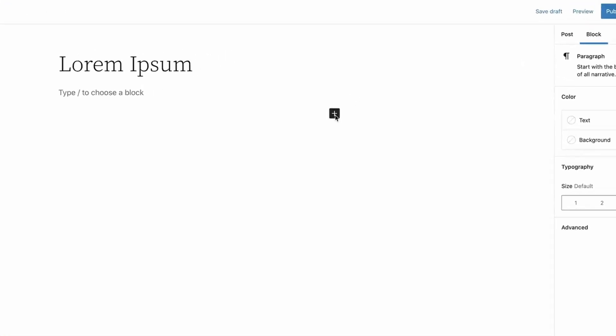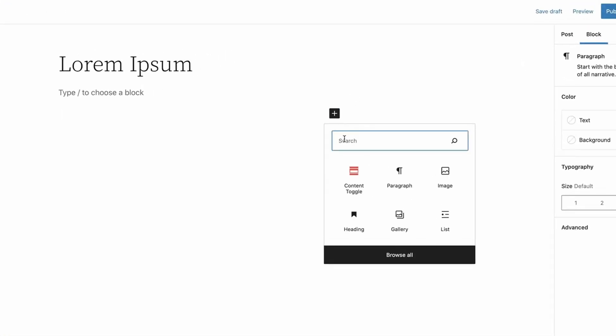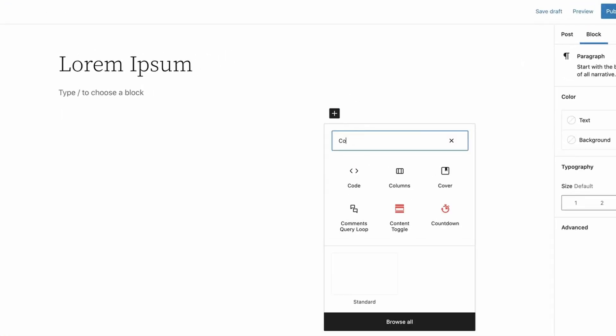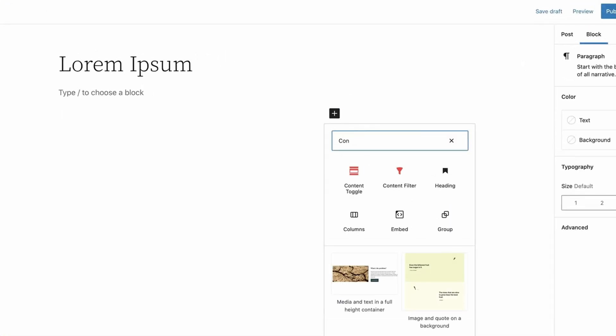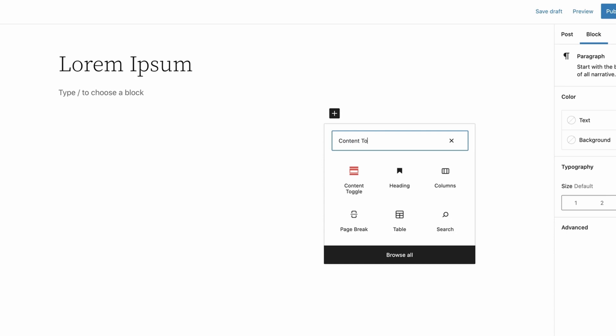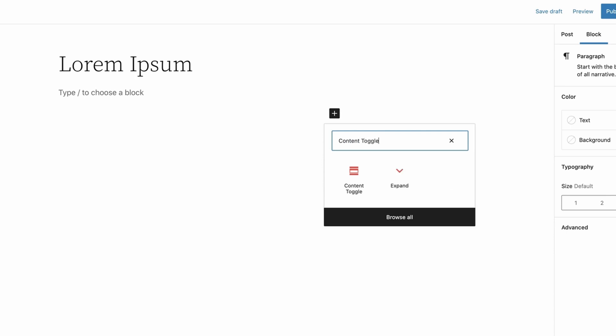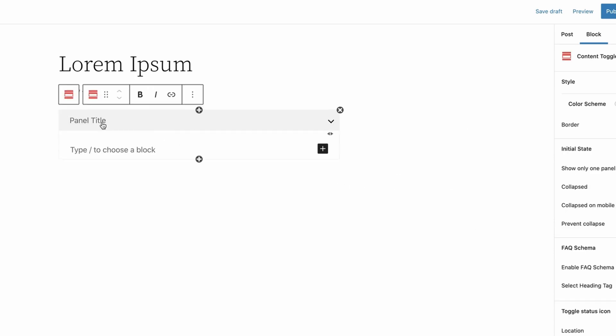Simply click on the plus sign and type Content Toggle and click on the Content Toggle block. Now give a name to the accordion.